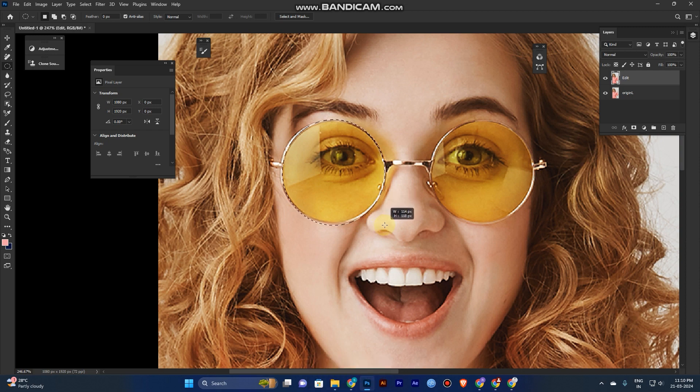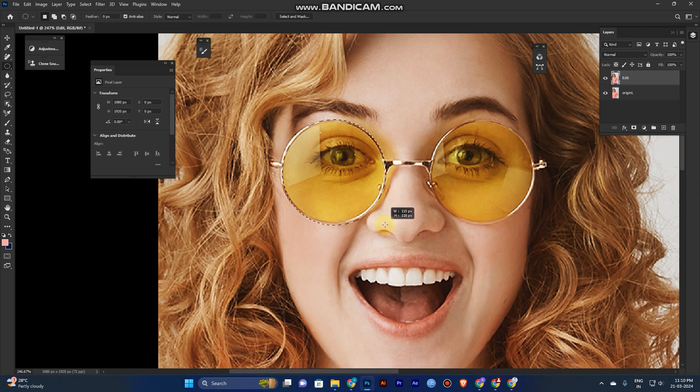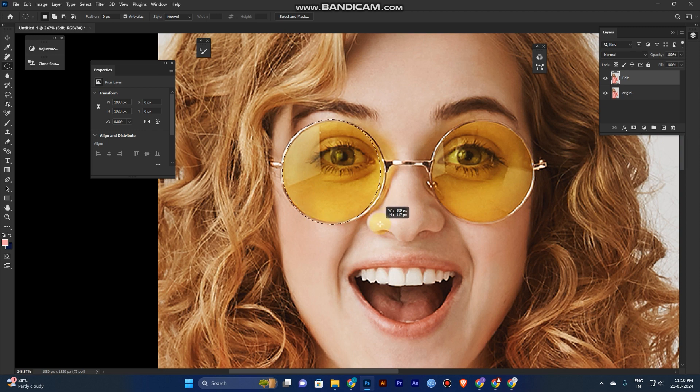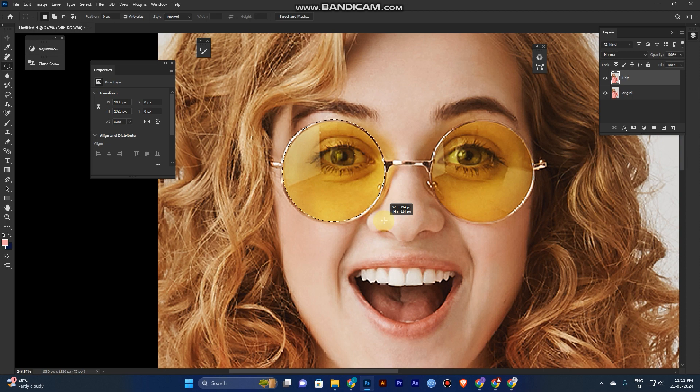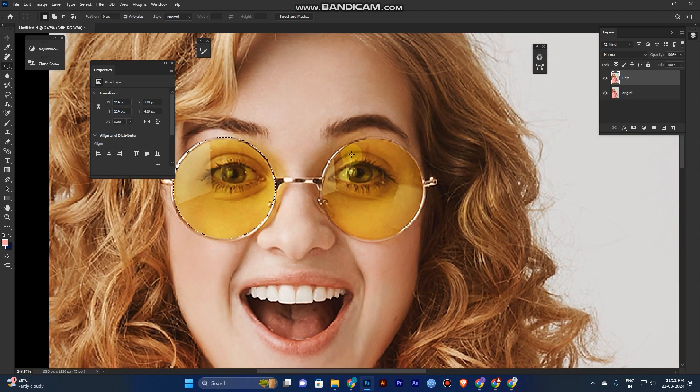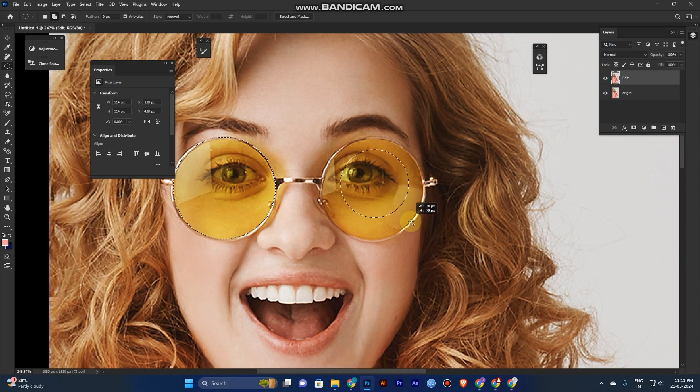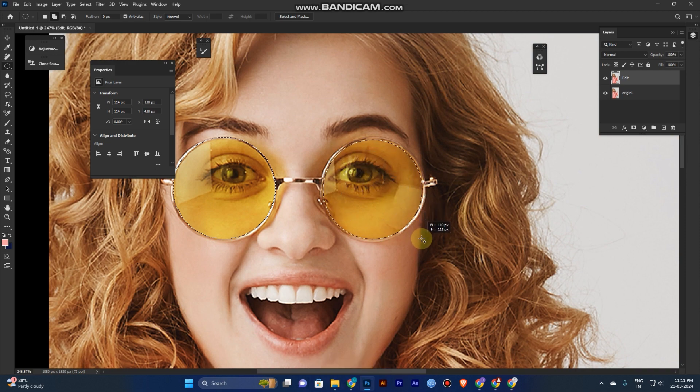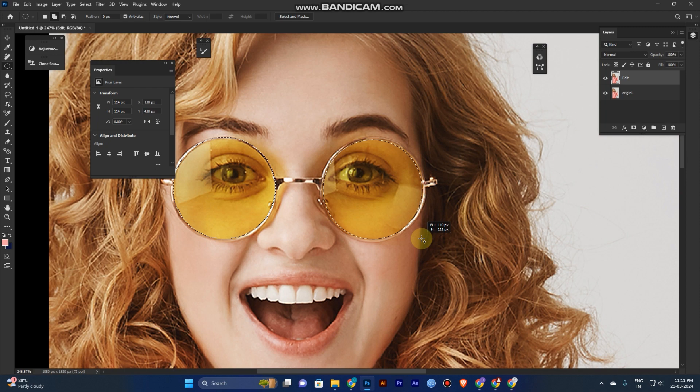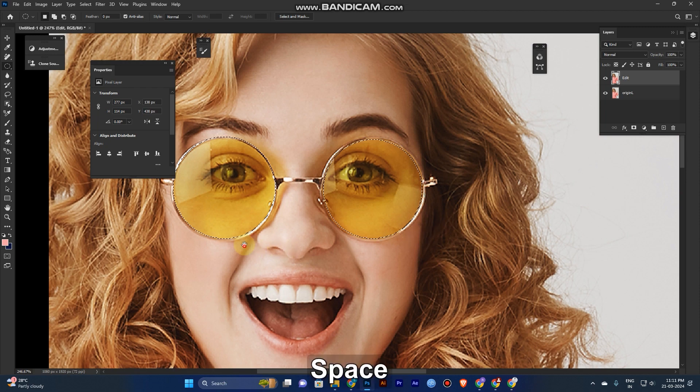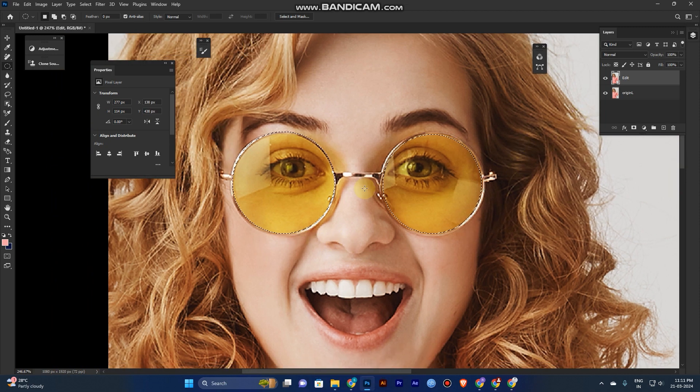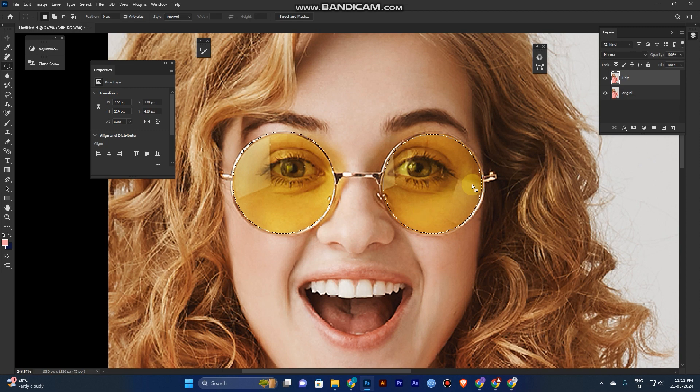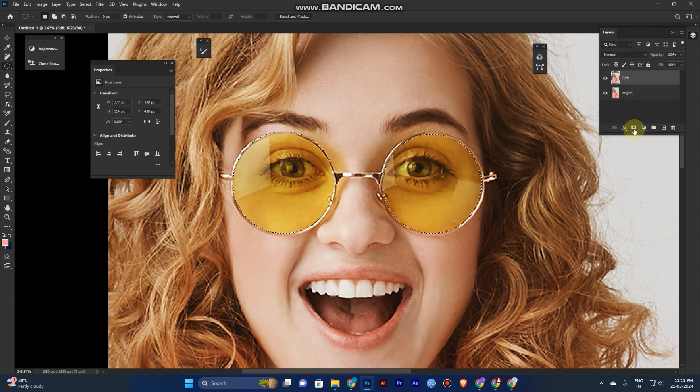For another one, hold Shift to add another selection. Hold the Shift and drag it. Now you've selected the area of the cooler. Now go to the layer panel, select the edit layer.